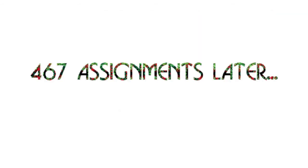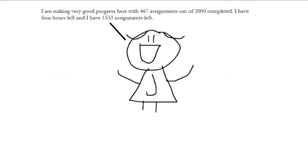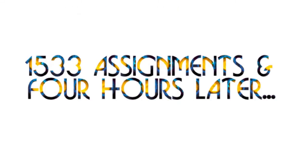467 assignments later. I am making very good progress here with 467 assignments out of 2,000 completed. I have 4 hours left, and I have 1,533 assignments left. 1,533 assignments and 4 hours later.